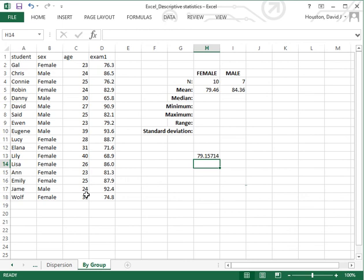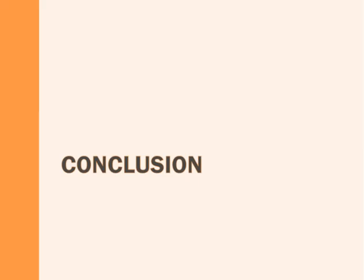In another tutorial, I will demonstrate how we can generate other descriptive statistics for a subset of cases in a dataset.